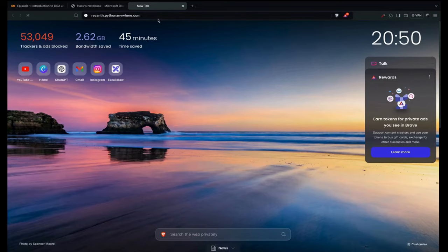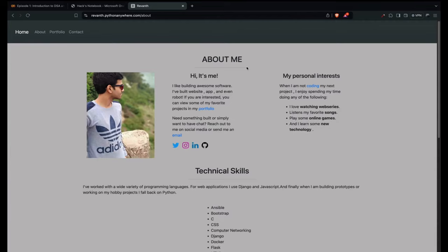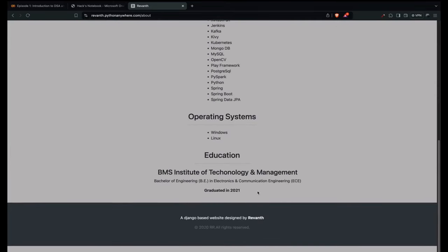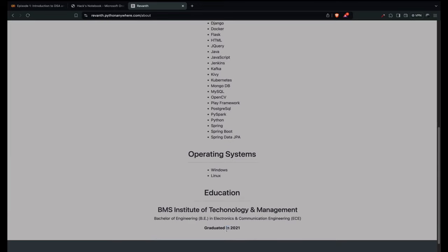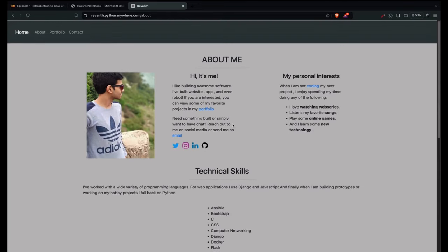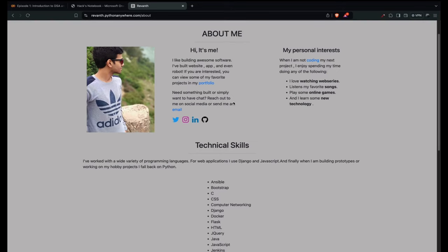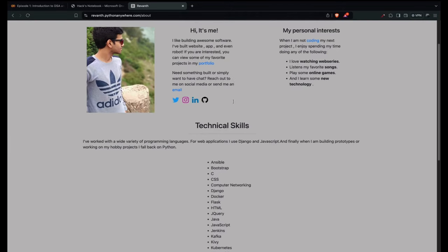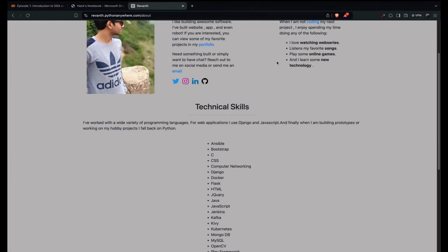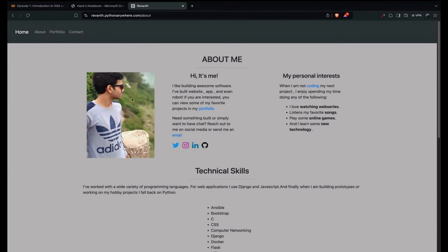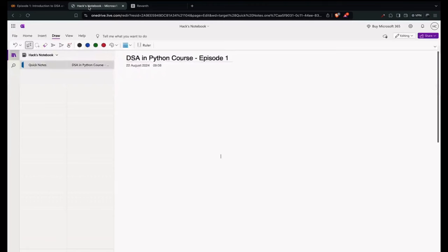Before we start, who am I? This is my portfolio website, which I built back in 2020. I recently graduated in 2021, then I worked for a company called Money View as a software developer, and then I switched to another company. My portfolio includes all my technical skills.